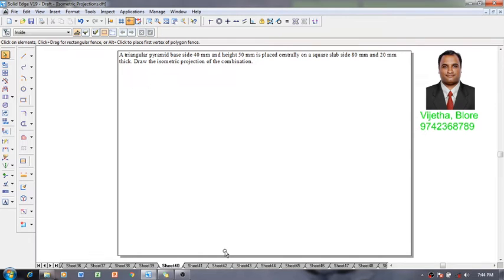Hi guys, greetings to the day. Myself Vijay Tevardhan and in this session we are going to have a discussion on isometric projection and an example is like this.